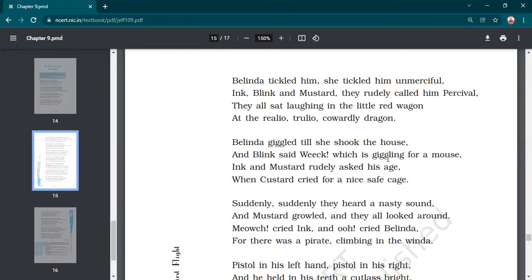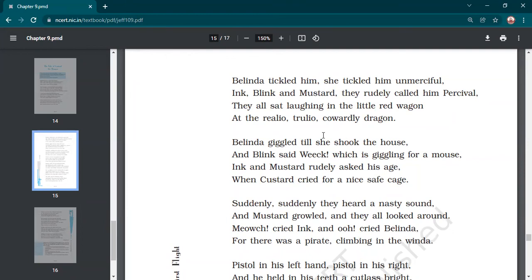The bell has rung and we are still left with some stanzas. Your homework is to find out the poetic devices in the rest of the poem. Question and answers are still left and we will discuss those on Monday. Please do submit your notebooks as well as posters well in time if you really want your assessments. I will be putting up the names of defaulters.